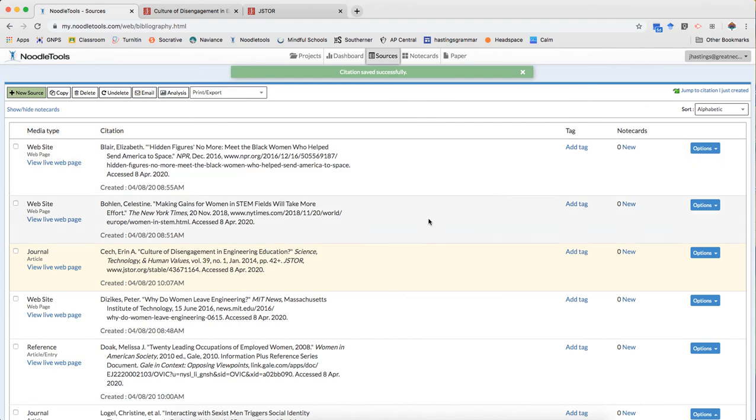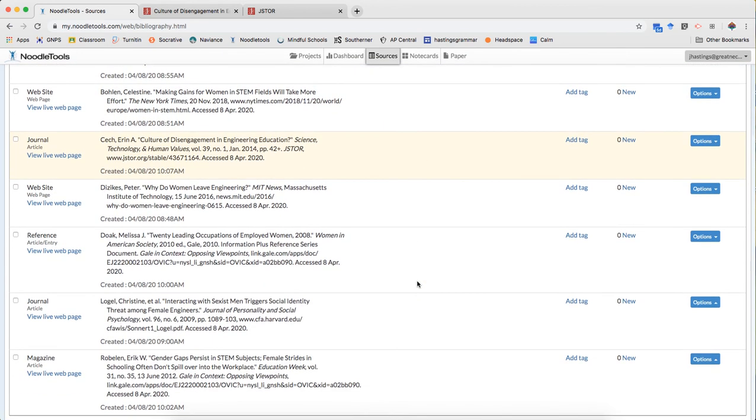So there you go. Three database citations, three different types of database citations, along with a little bit of tips on how to do some smart searching when you can't find the article that you want from Google Scholar. I hope this was helpful.